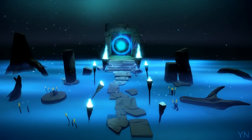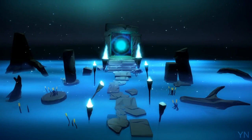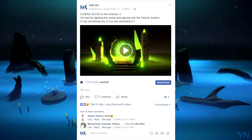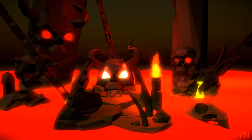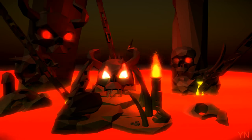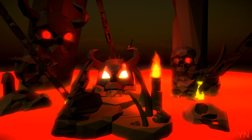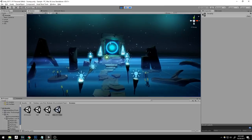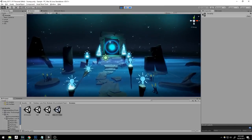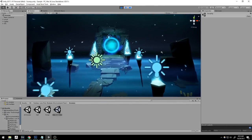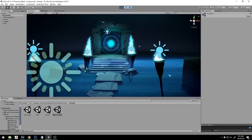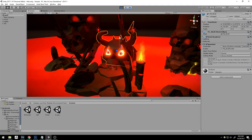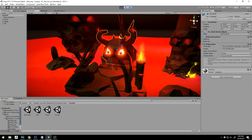Hey guys! A little while ago, we made a Facebook post where we promised to show you how to light your scenes. Turns out our artist was working really hard learning all the colors and has just now released a course about it on Udemy. What you're about to watch is a video explaining all you need to know about lighting a low poly environment in Unity.